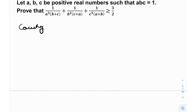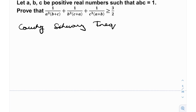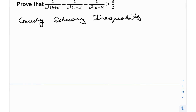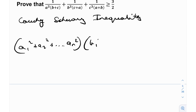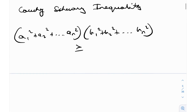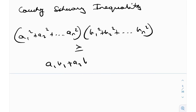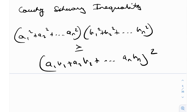Let's discuss the Cauchy-Schwarz inequality, and then we'll form a connection between this and Tito's lemma. Cauchy-Schwarz states that (a₁² + a₂² + … + aₙ²)(b₁² + b₂² + … + bₙ²) is greater than or equal to (a₁b₁ + a₂b₂ + … + aₙbₙ)².